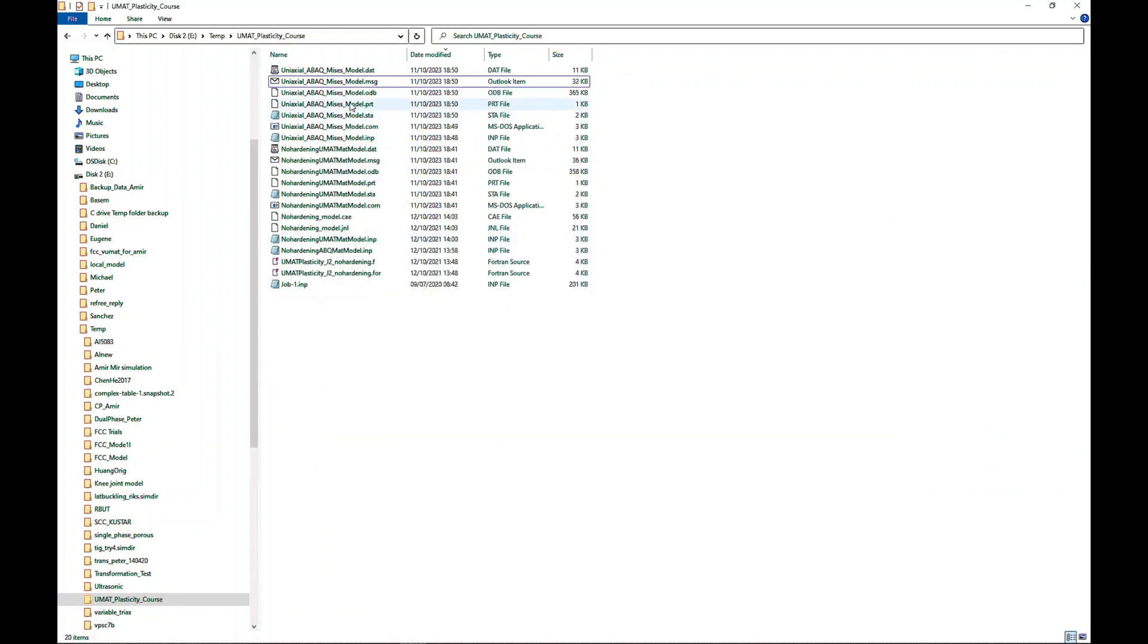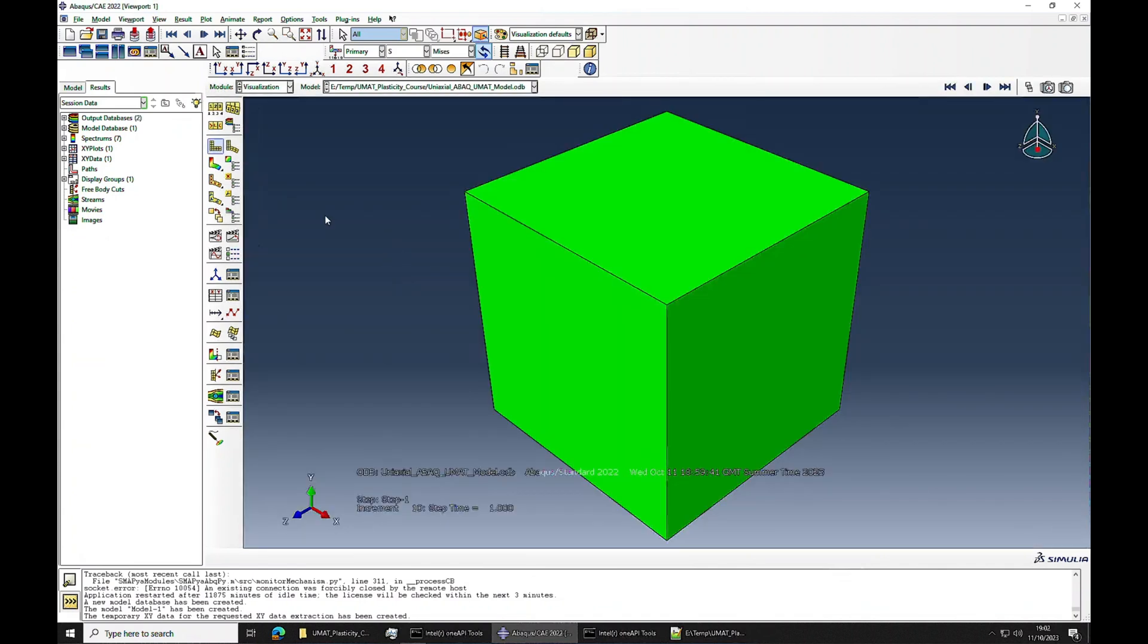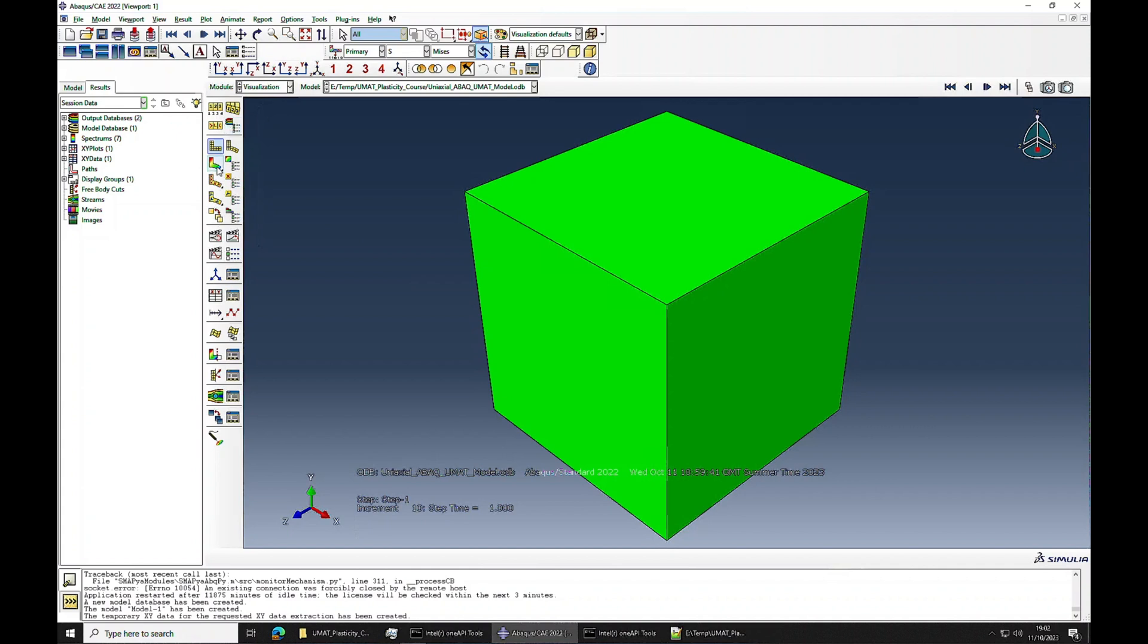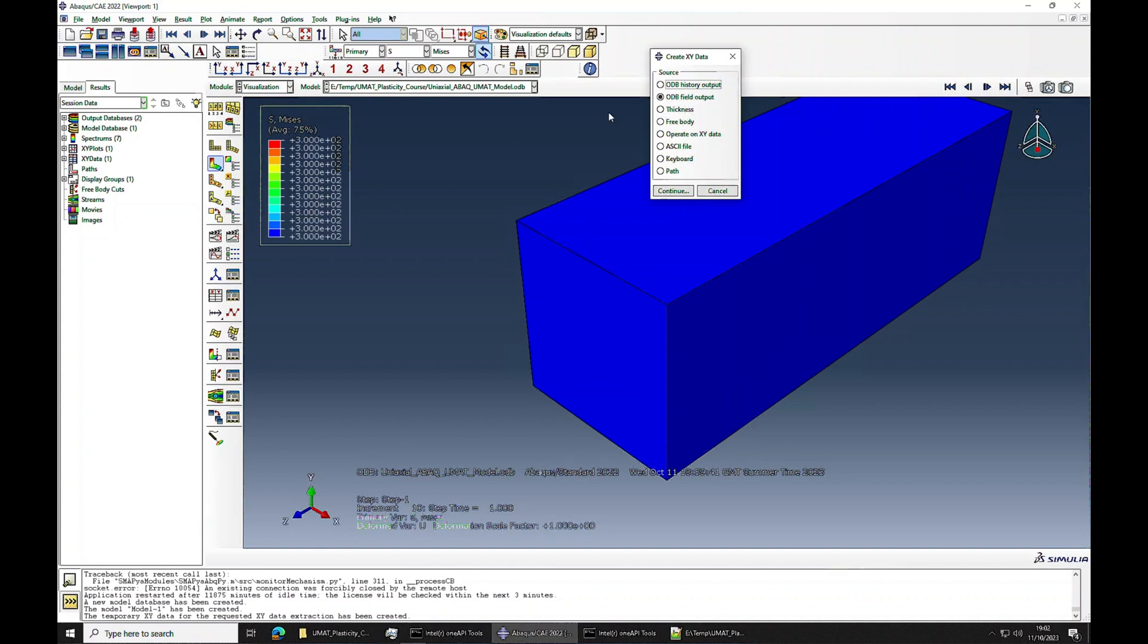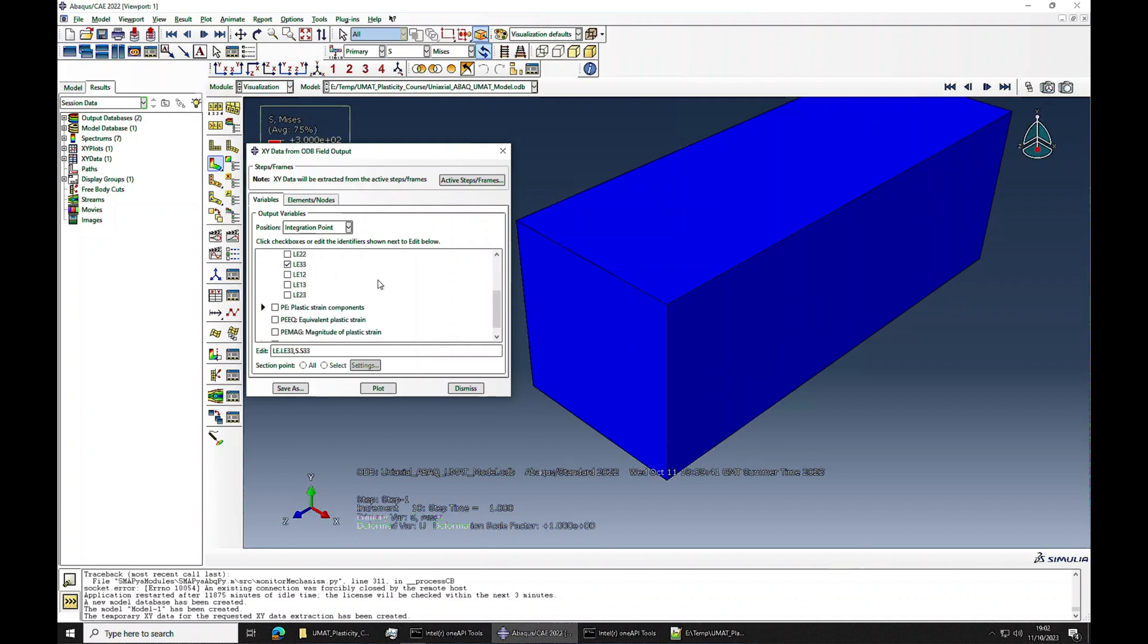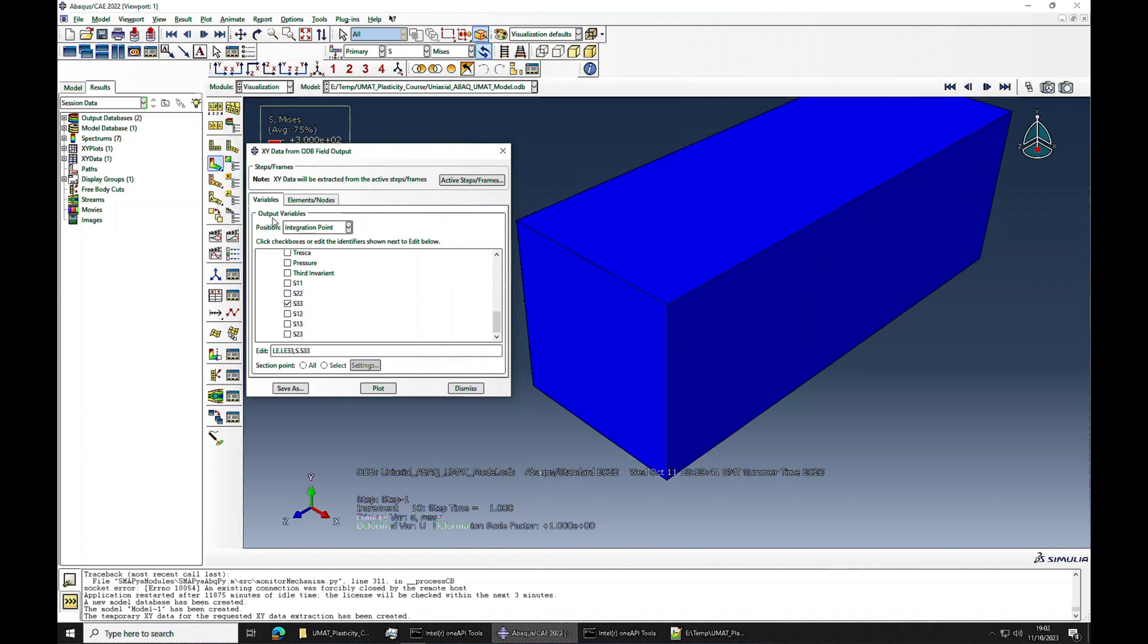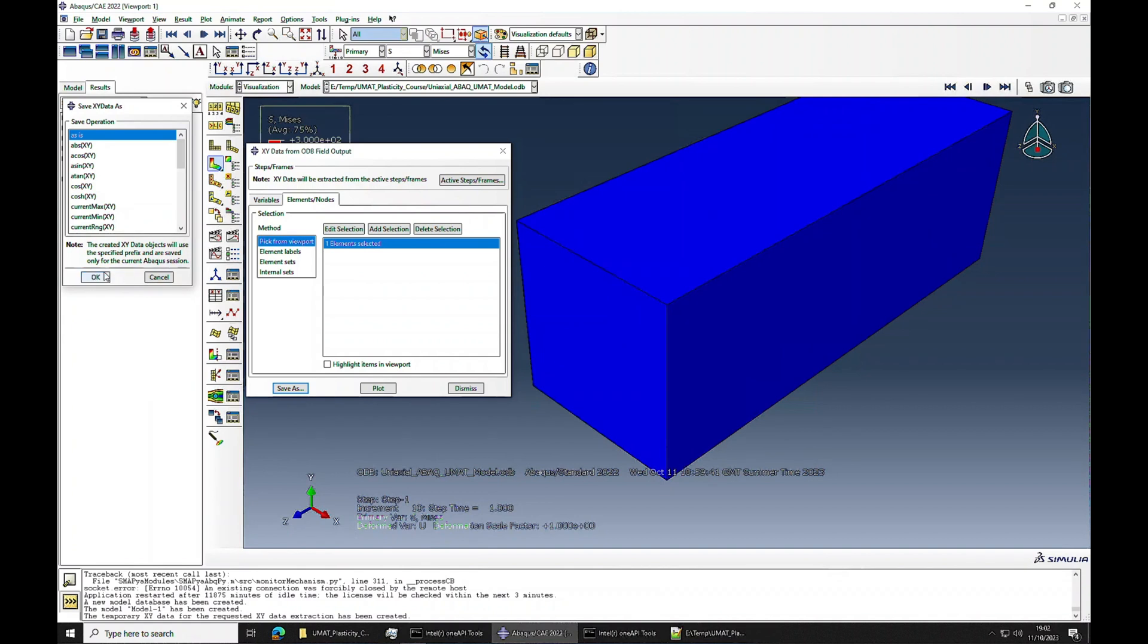For that, I can open the ODB file. Let me open these two models - one is the default model and one is the UMAT model ODB file - and then compare the results. This one is the UMAT model. If you look at the deformation, it looks something like this. If I plot, create field output, I will select LE33 because pulled in three direction and also S33. Then I will select the element, press 10, then save.